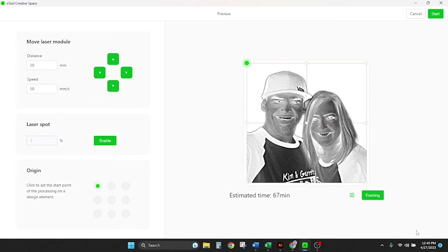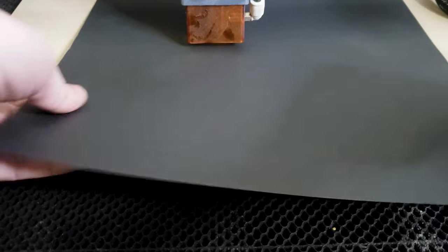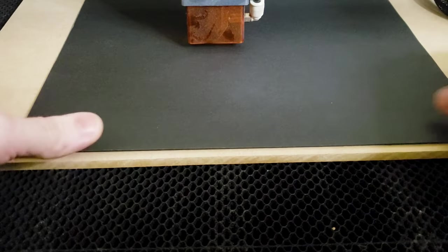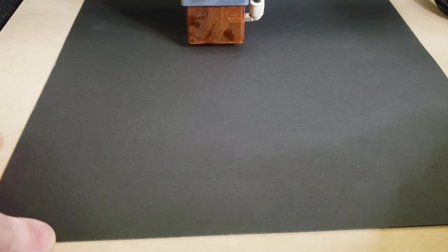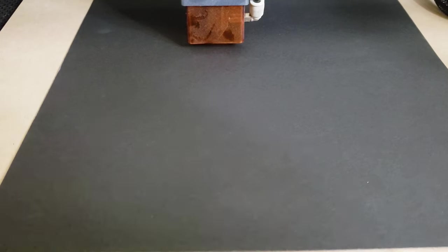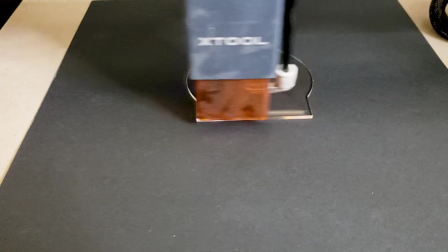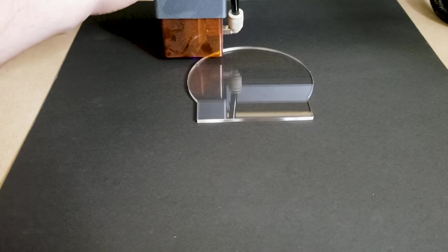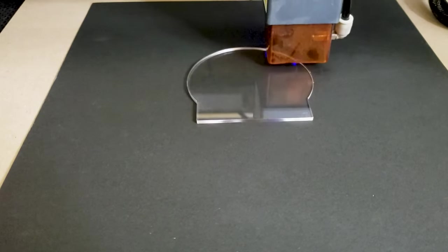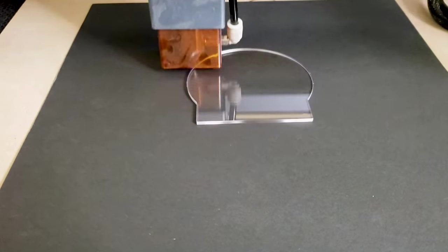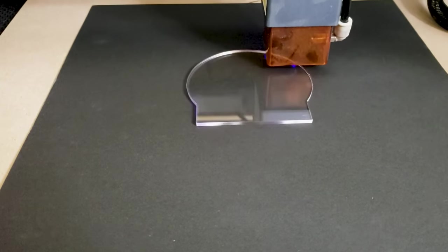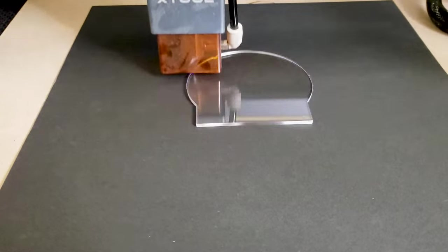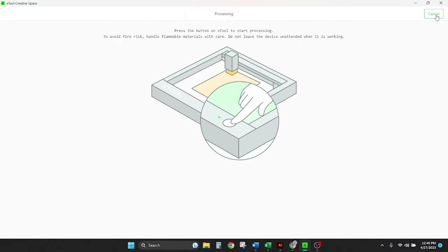If you enable the little laser pointer I'll go frame it. You just press the button on the X tool. All right looks good. So framing complete and we're gonna start the job. I get all the glory. Yeah.